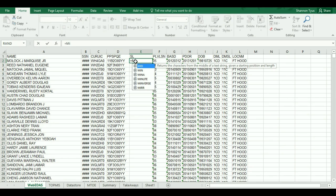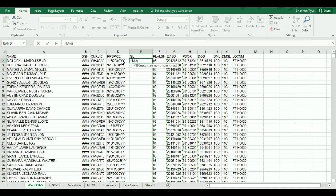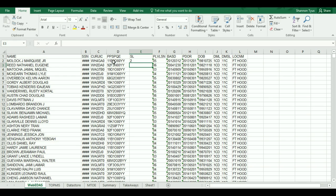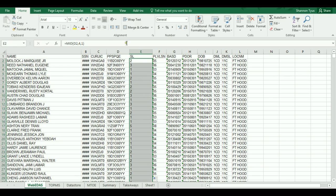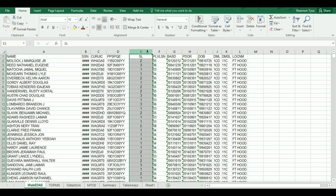I do that with a formula called MID — which means the middle of text. Where do you want me to start? We said it was the fourth character, and we only want to go one space to the right, so that's going to grab that 2. Close the parentheses — it gave me a 2. When I double-click and apply it down, I get a skill level for everyone.